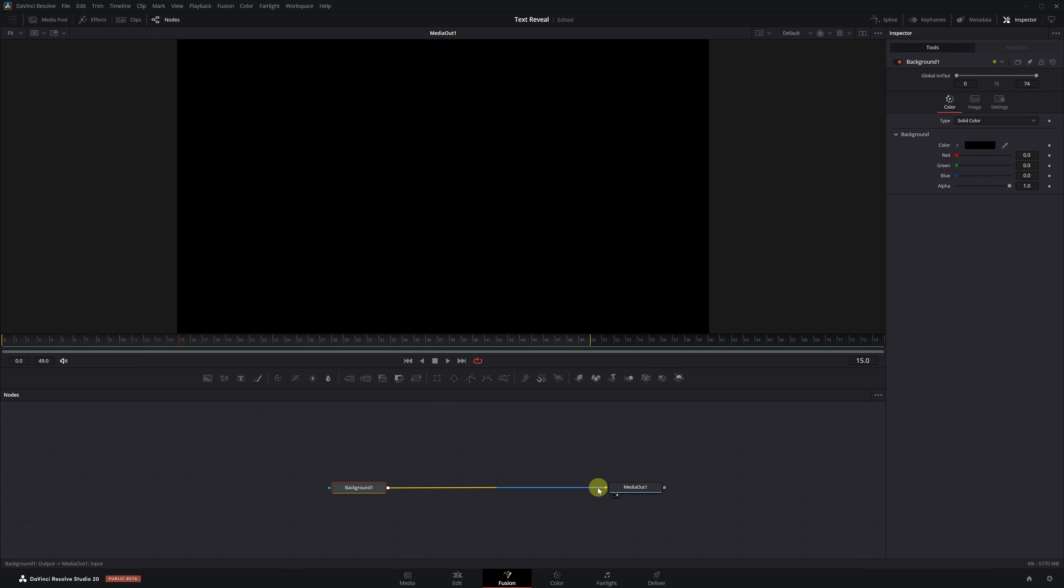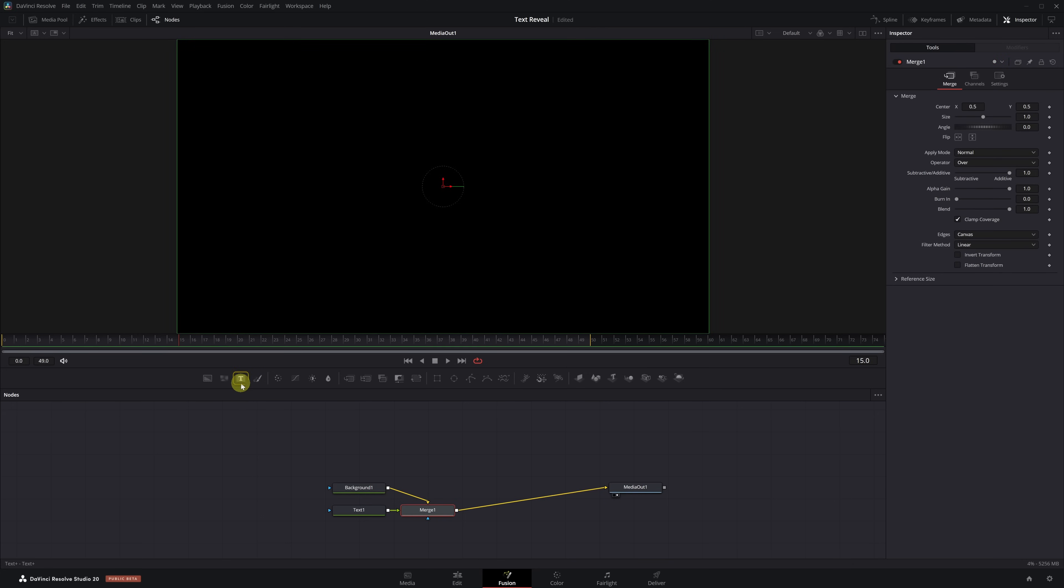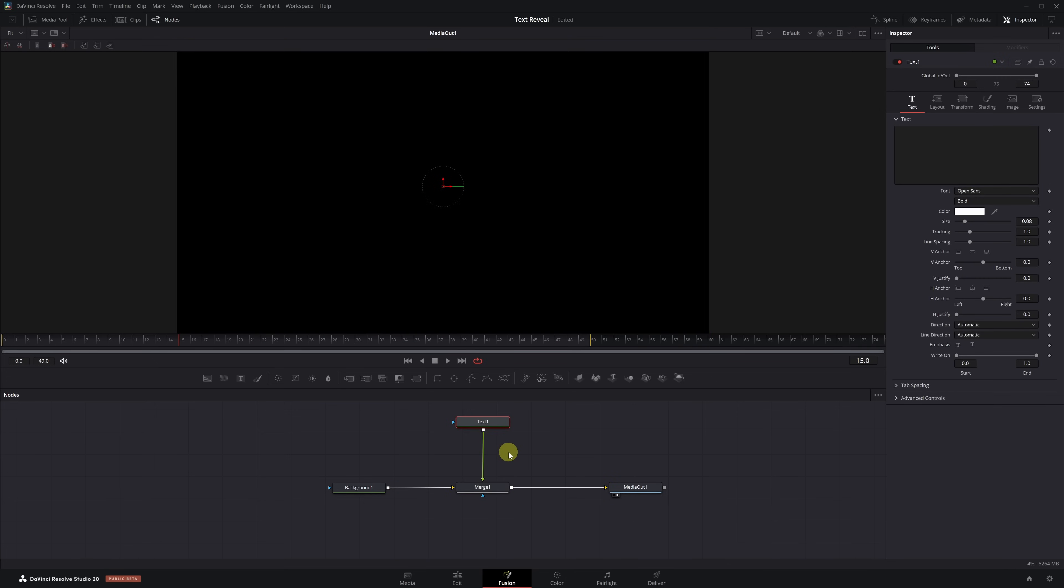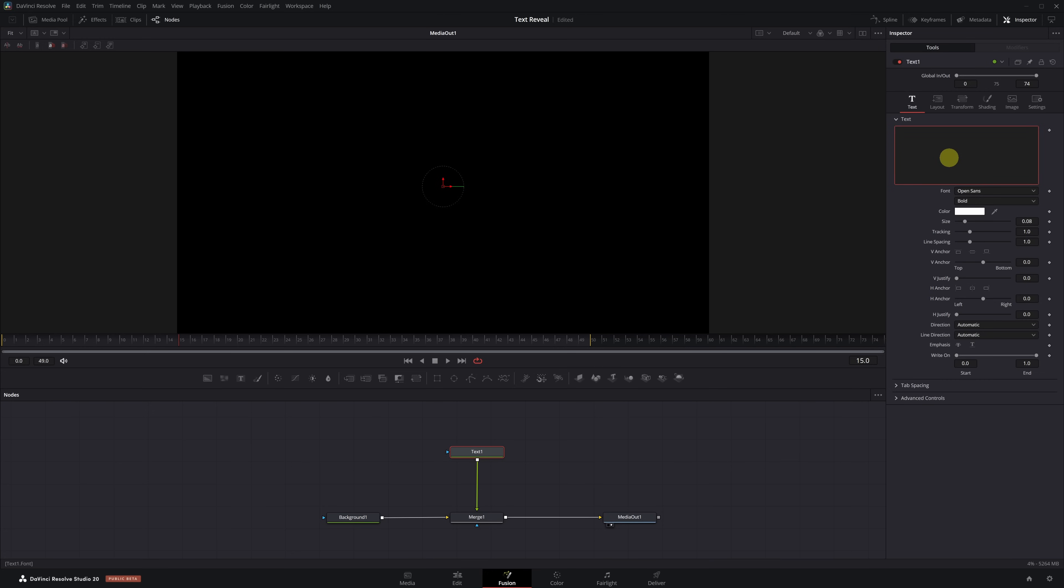Now let's add the text. With the Background node selected, click the Text Plus icon in the toolbar. The Text node has been added. Place the Merge node in the center, and the Text Plus node just above it to keep everything organized. Select the Text Plus node, and in the Inspector, type the text you want. I'm going to go with something like Animate Text.